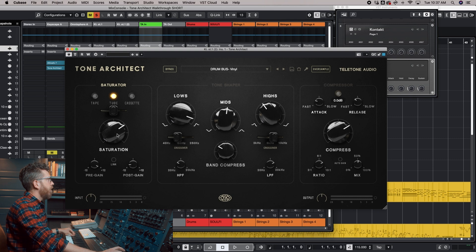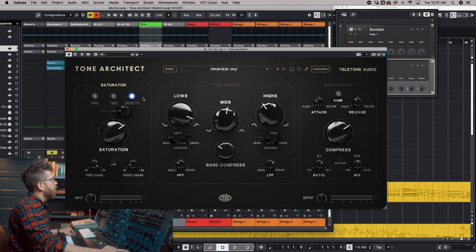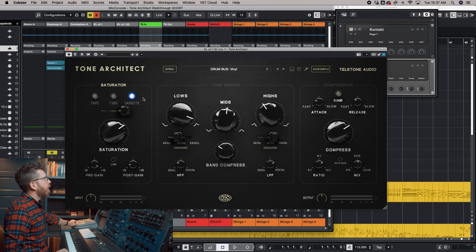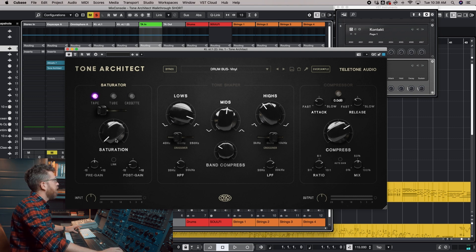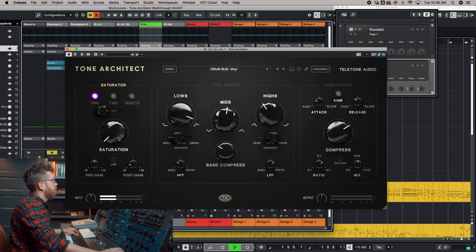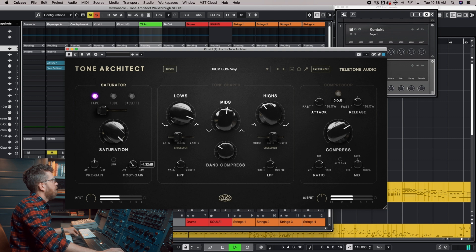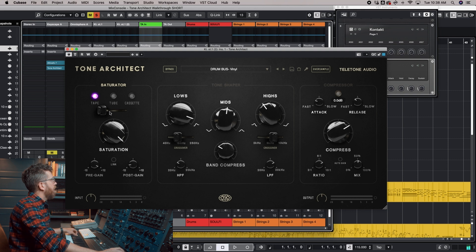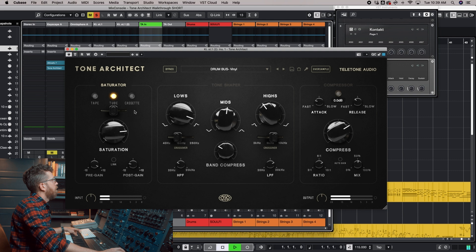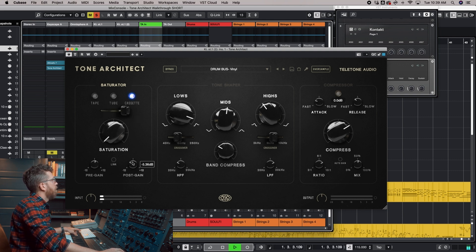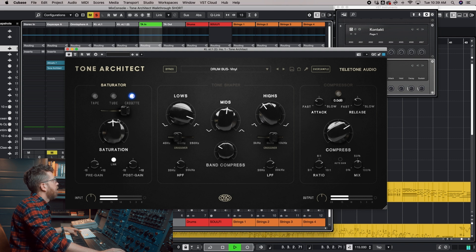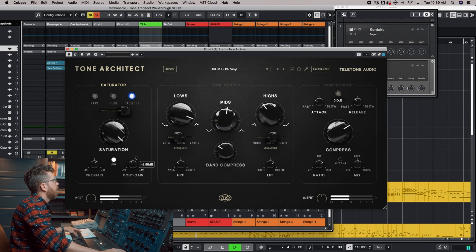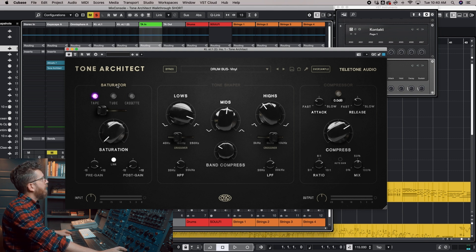It gets, the sound does get a little bit hotter, a little bit louder as you turn it up. And then we have this cassette option, which is emulating something like this Tascam Porta Studio. So let's go ahead and listen to this. We'll reset it. So that's the tape. Let's hear the tube. And let's go over to the cassette. Okay, so that is the saturator section.